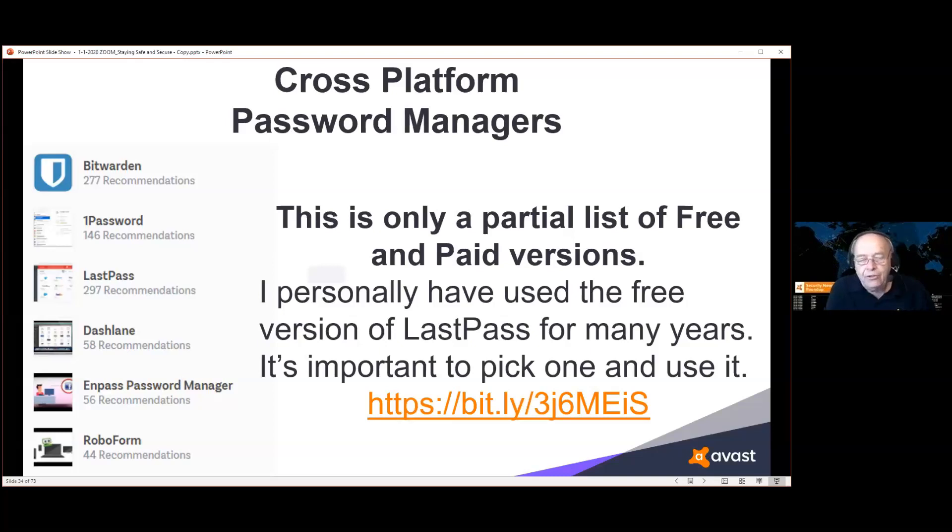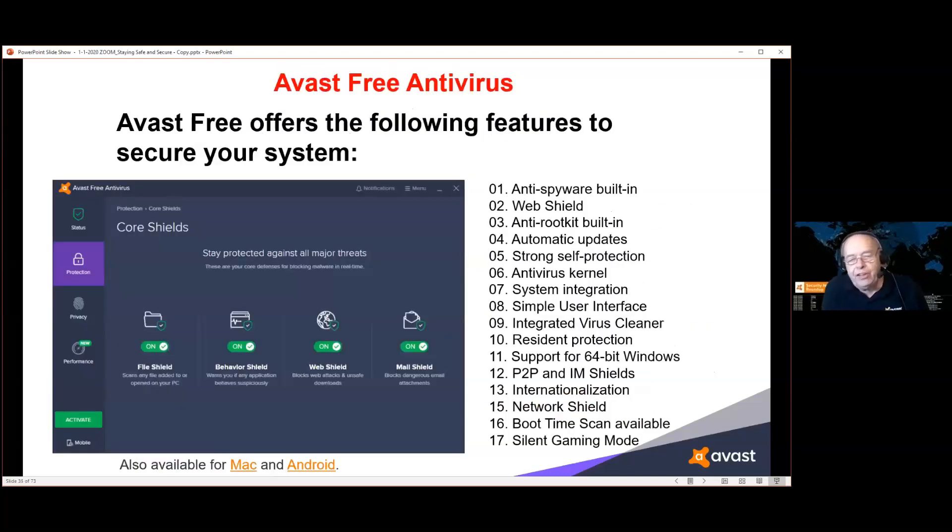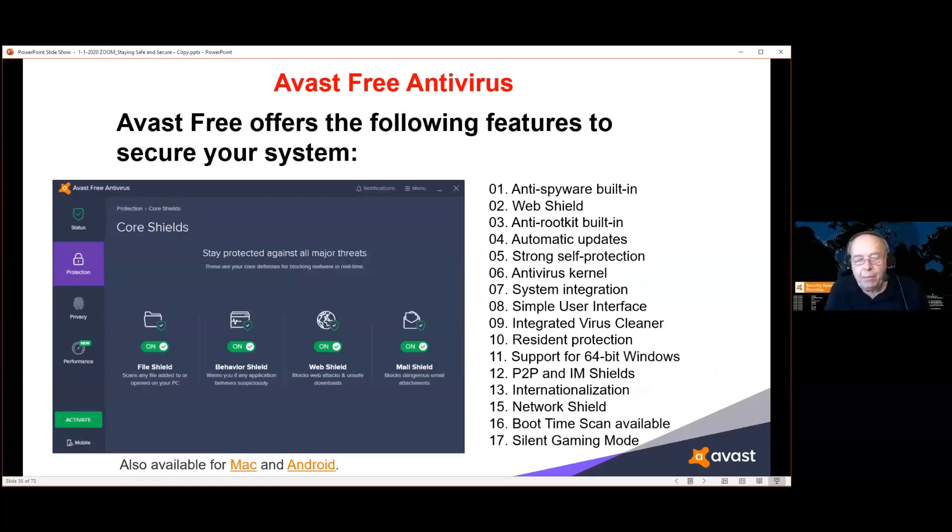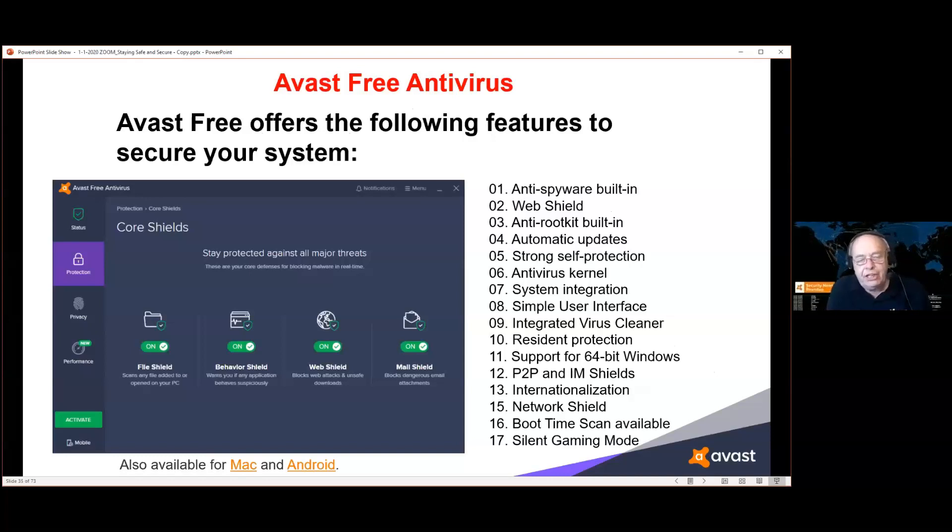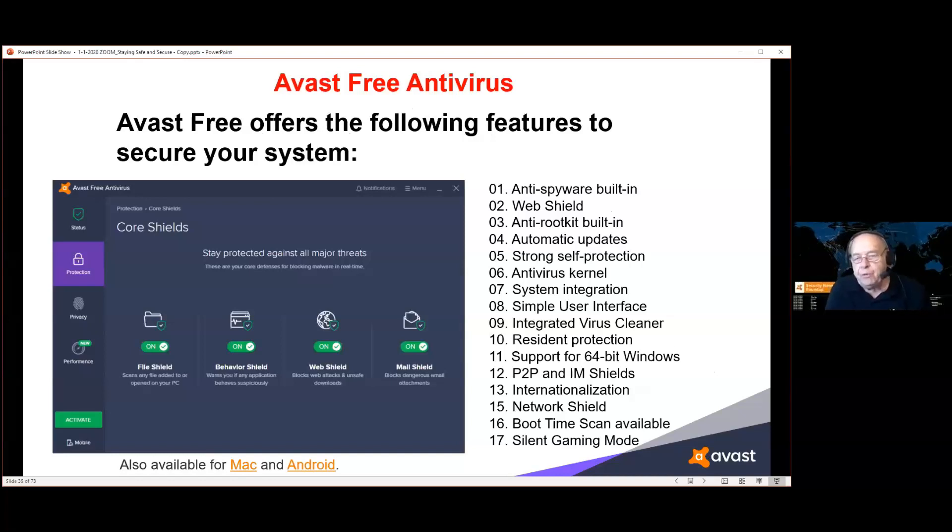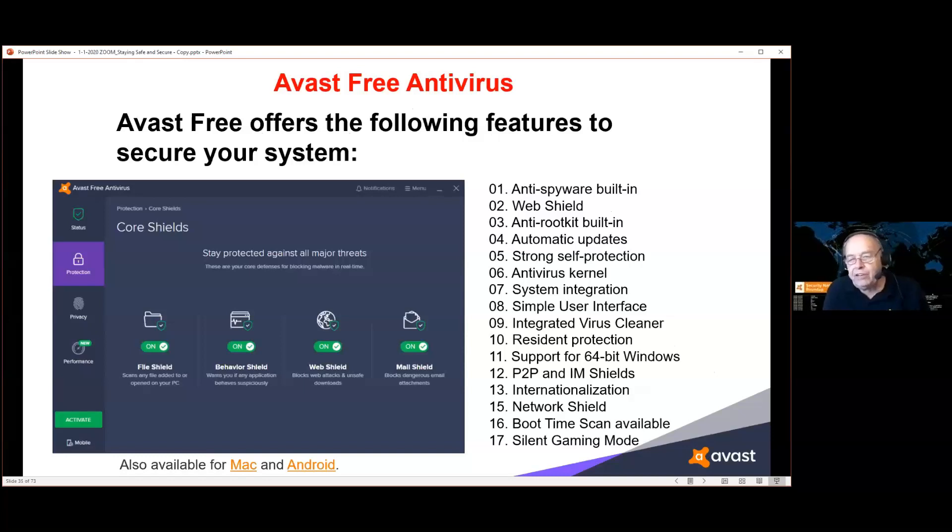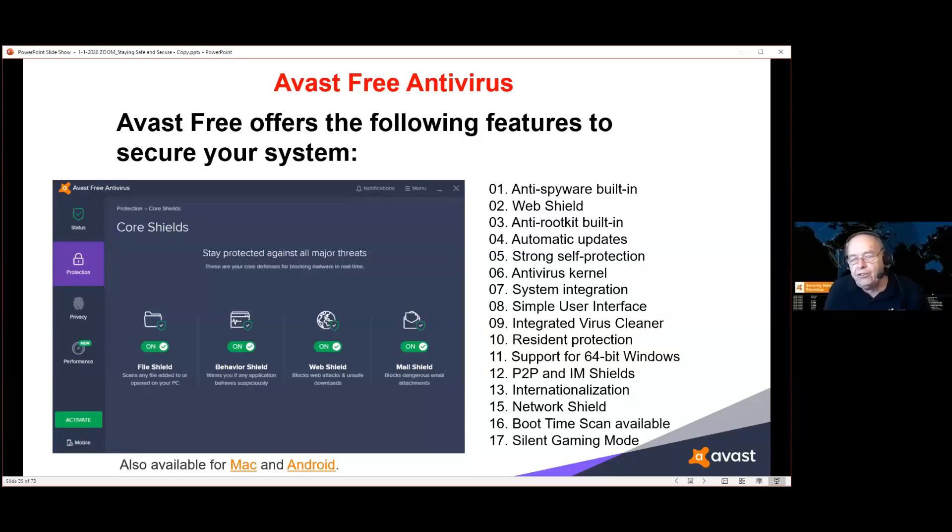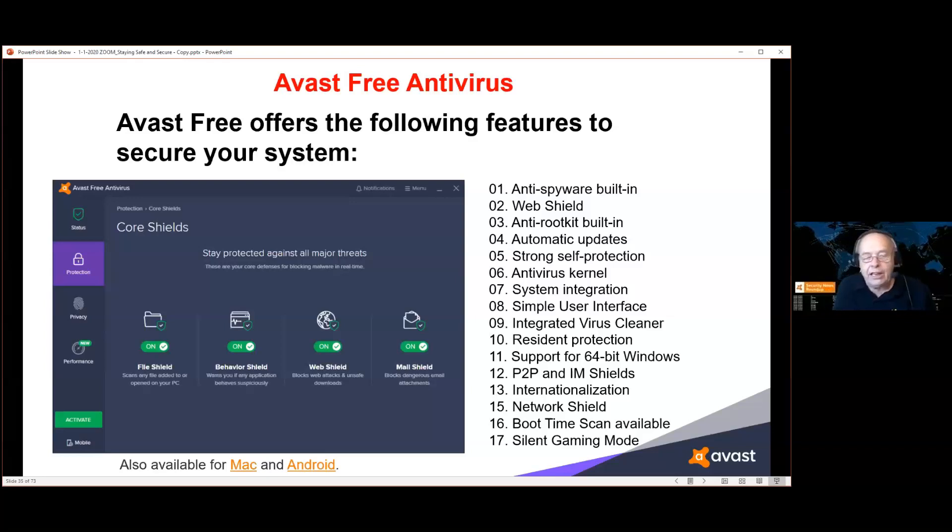This shows you all the things that are part of the free version of Avast. Probably a lot more than you thought. It's not a stripped-down version. Actually, the protection you get in the free version of Avast is the same as the protection that you get in the paid version. Difference between free and paid is not the protection, it's add-ons. If you want a firewall, spam blockers, other kinds of goodies, you're paying for those goodies, not the protection. Everybody gets the same protection. There's also a free version available for those of you on a Mac and on an Android device.